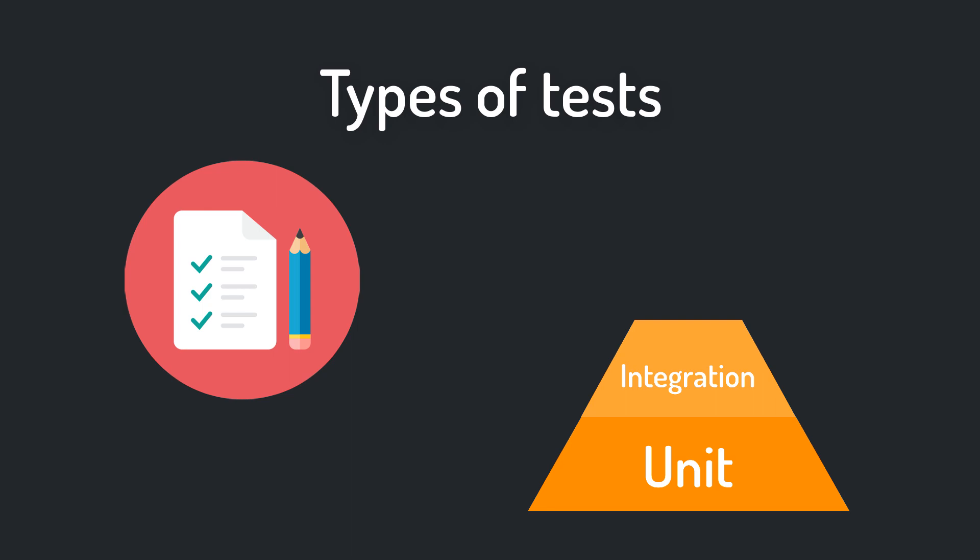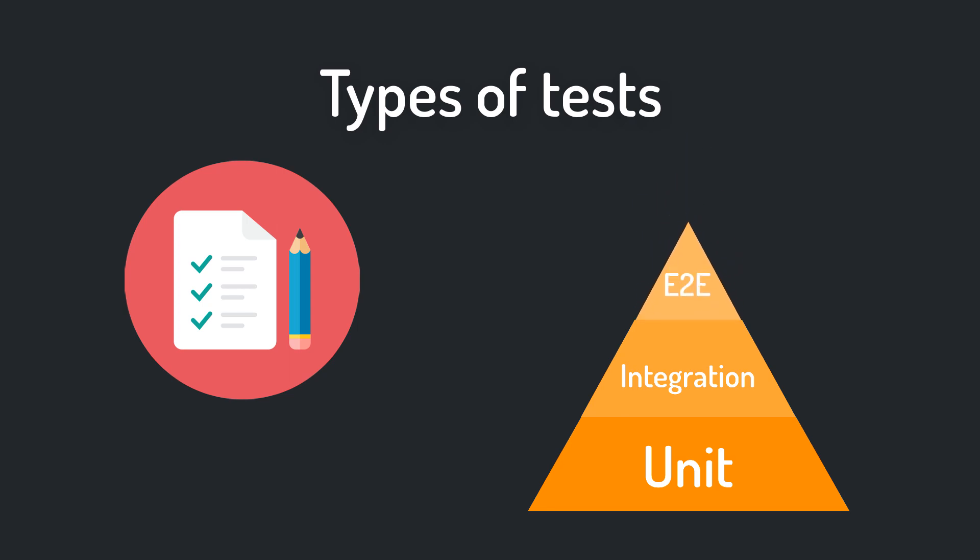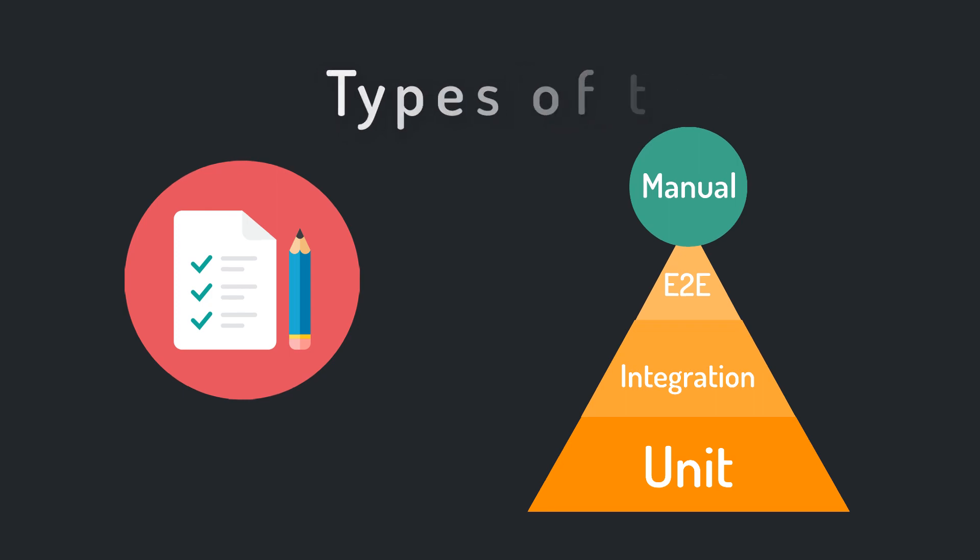Lastly there are end to end tests. In end to end tests you test the finished game. So you run the game and simulate the user's input. For most games those tests are pretty hard to implement. And on top of that there should be some manual tests. Keep in mind that it seems like there is no clear consensus on the different types of tests in Unity. So this is only my personal interpretation.